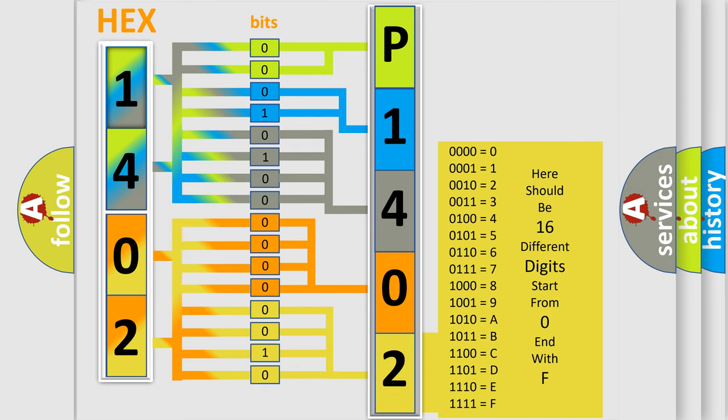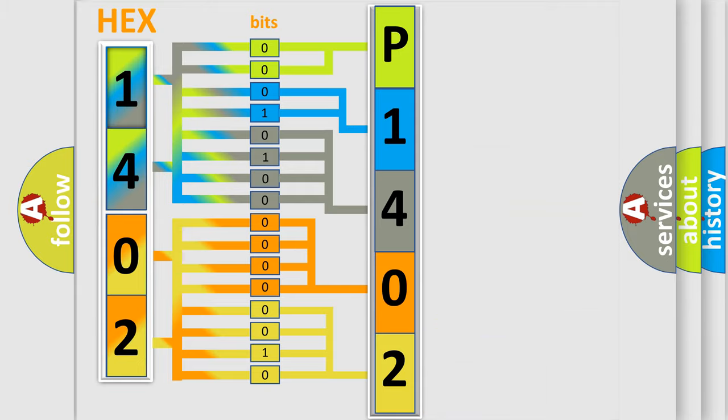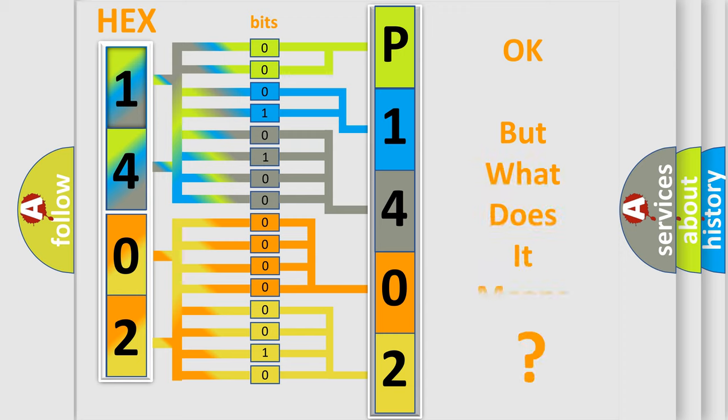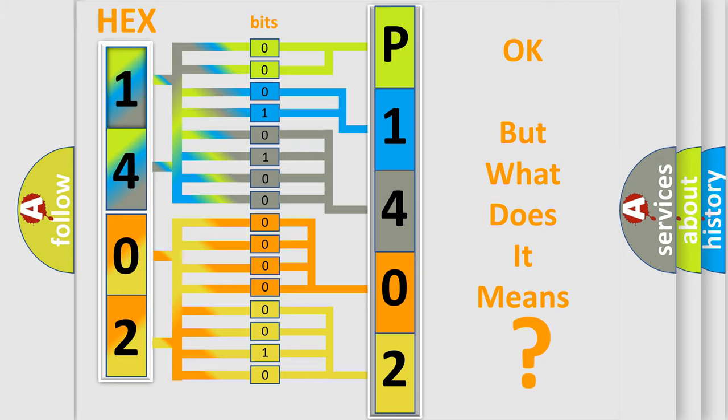We now know in what way the diagnostic tool translates the received information into a more comprehensible format. The number itself does not make sense to us if we cannot assign information about what it actually expresses.